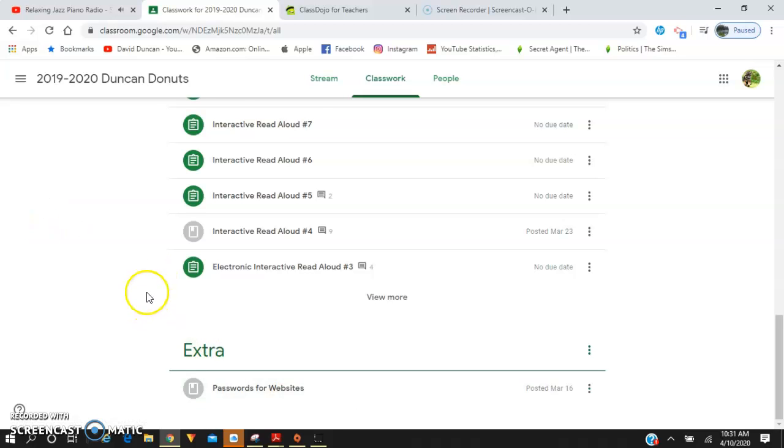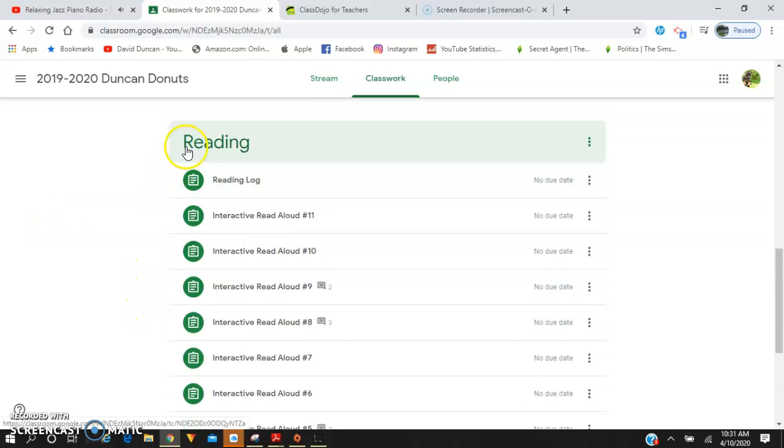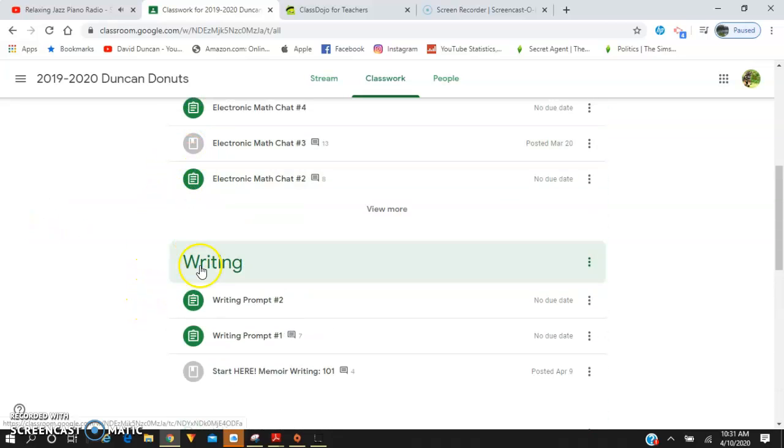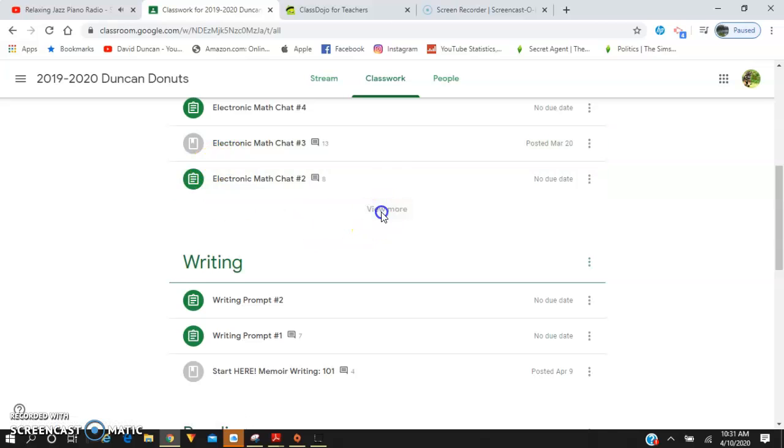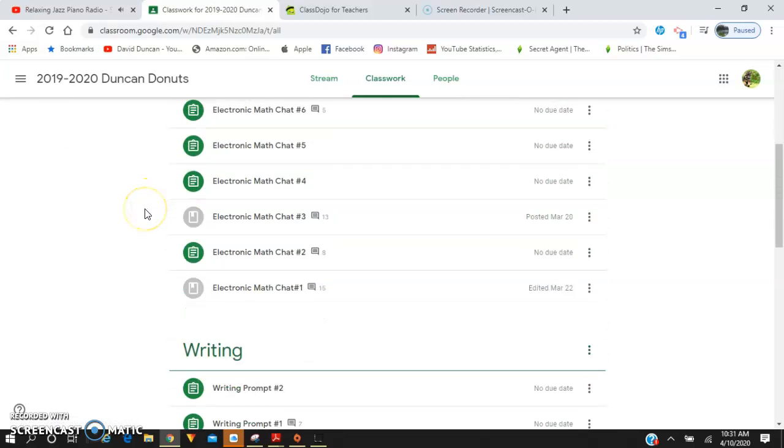Once you have gone to one of the subjects you want to work on, you're going to want to start with the videos at number one.